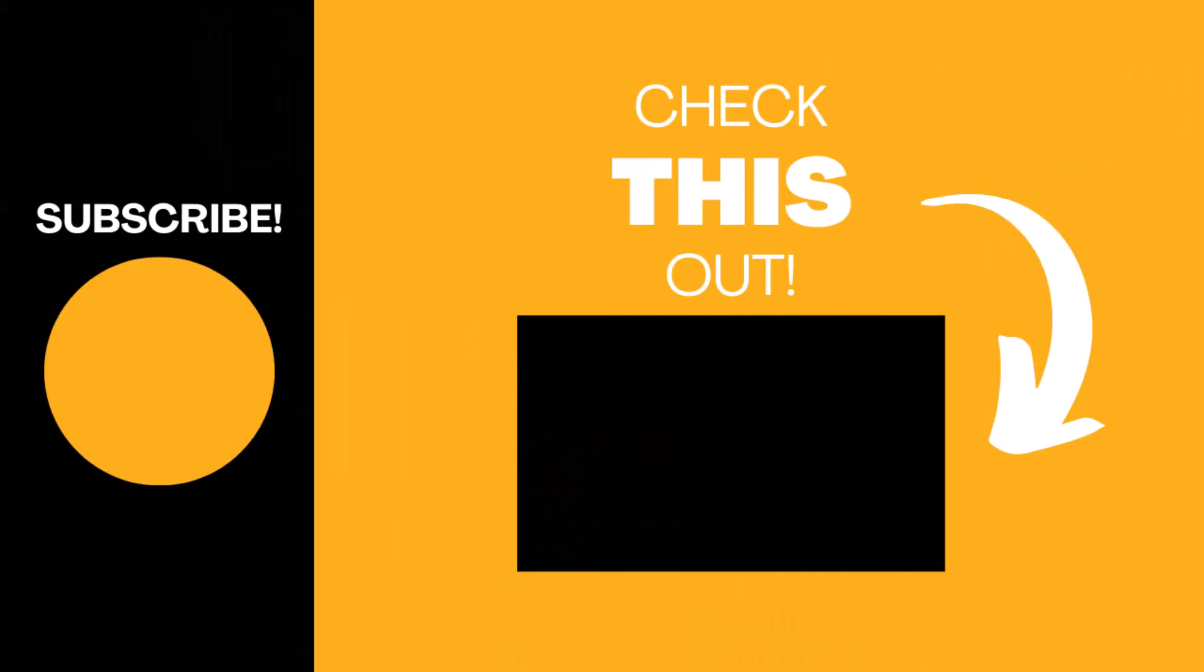Hopefully you found this video useful. If so, please like the video and subscribe to the channel for more top tech tips. Thank you.